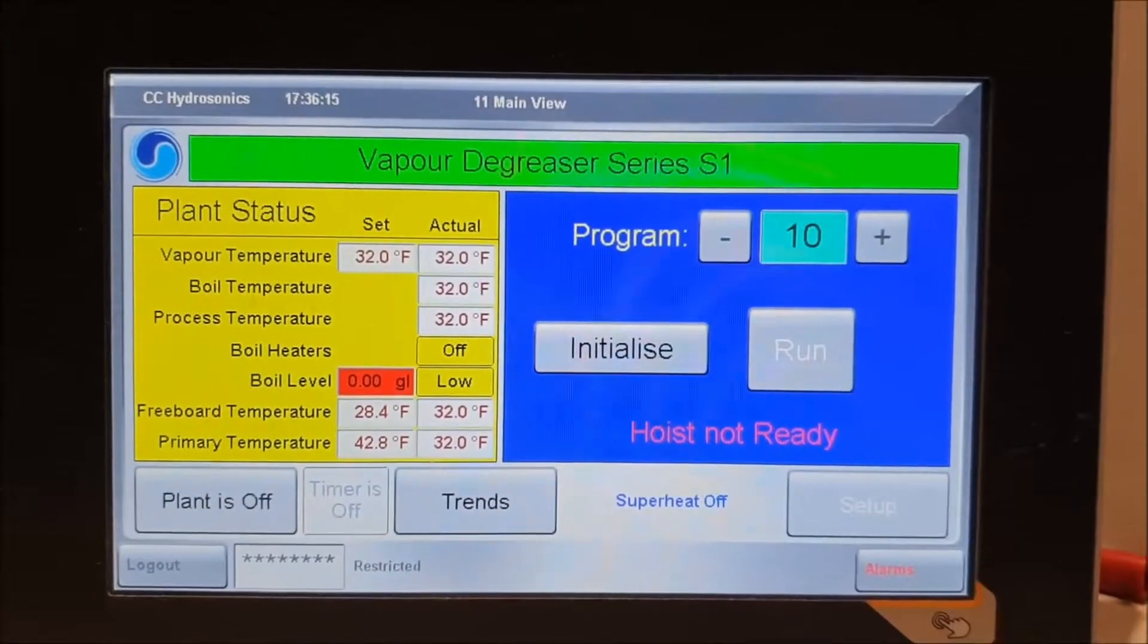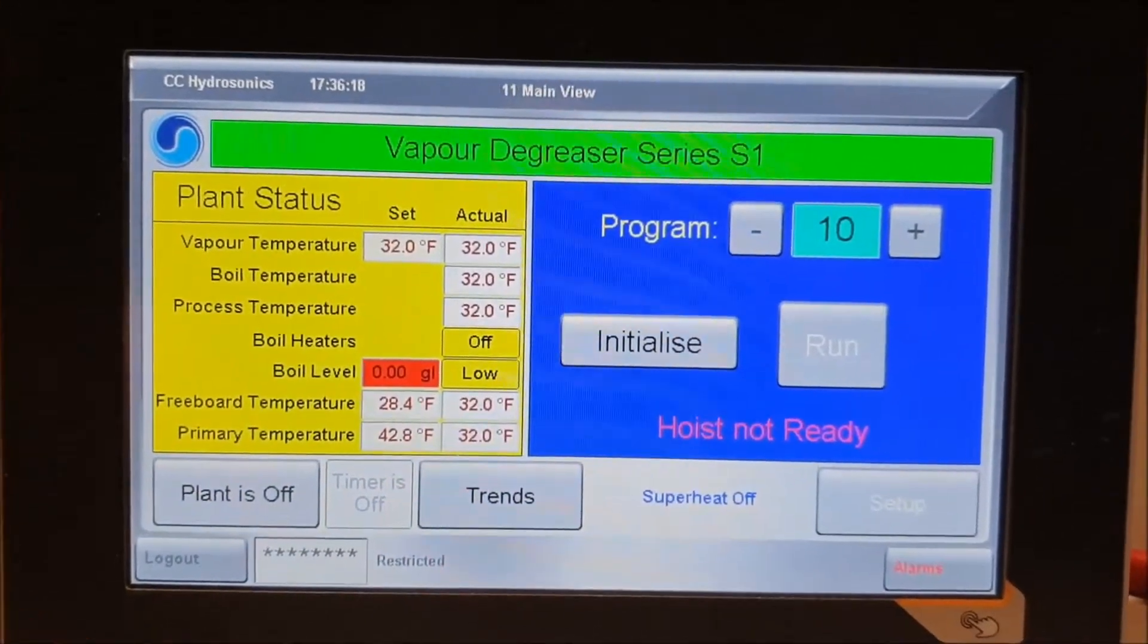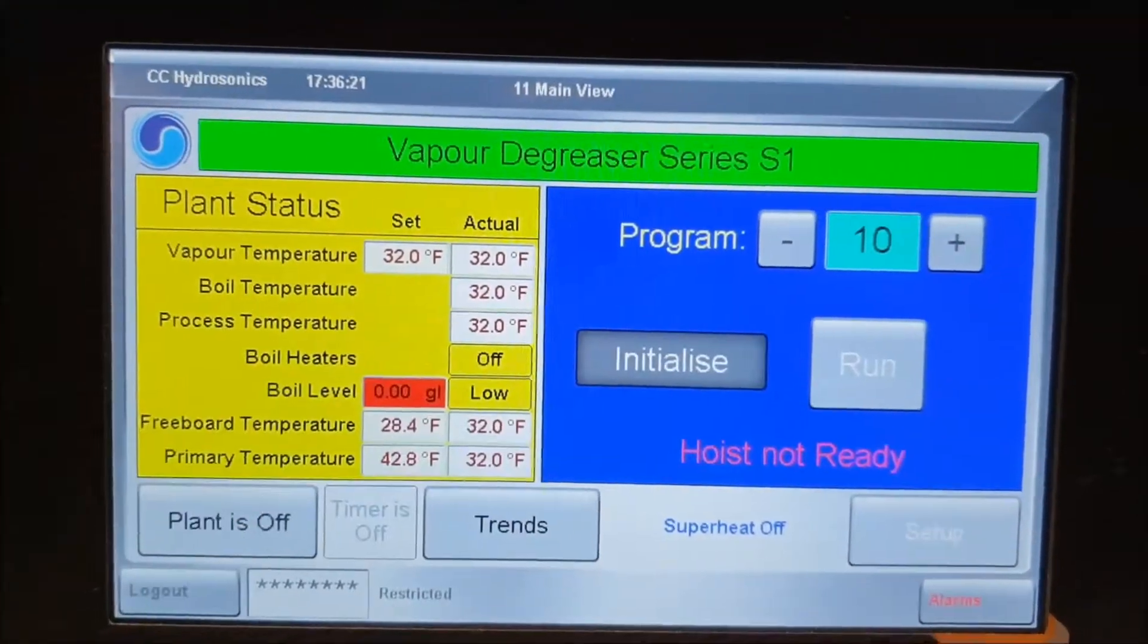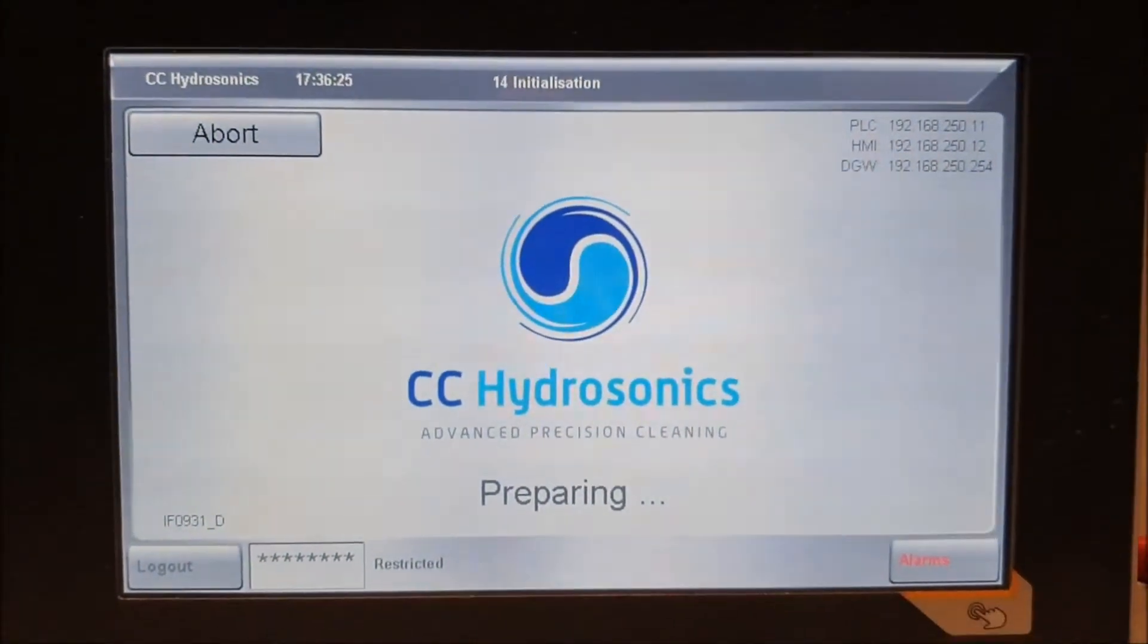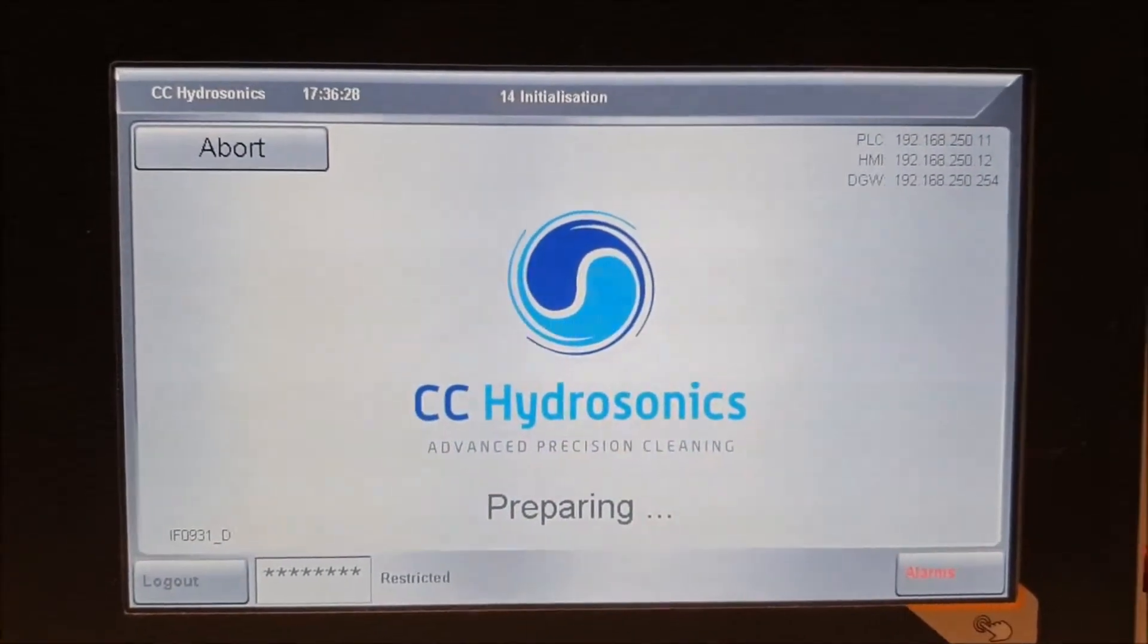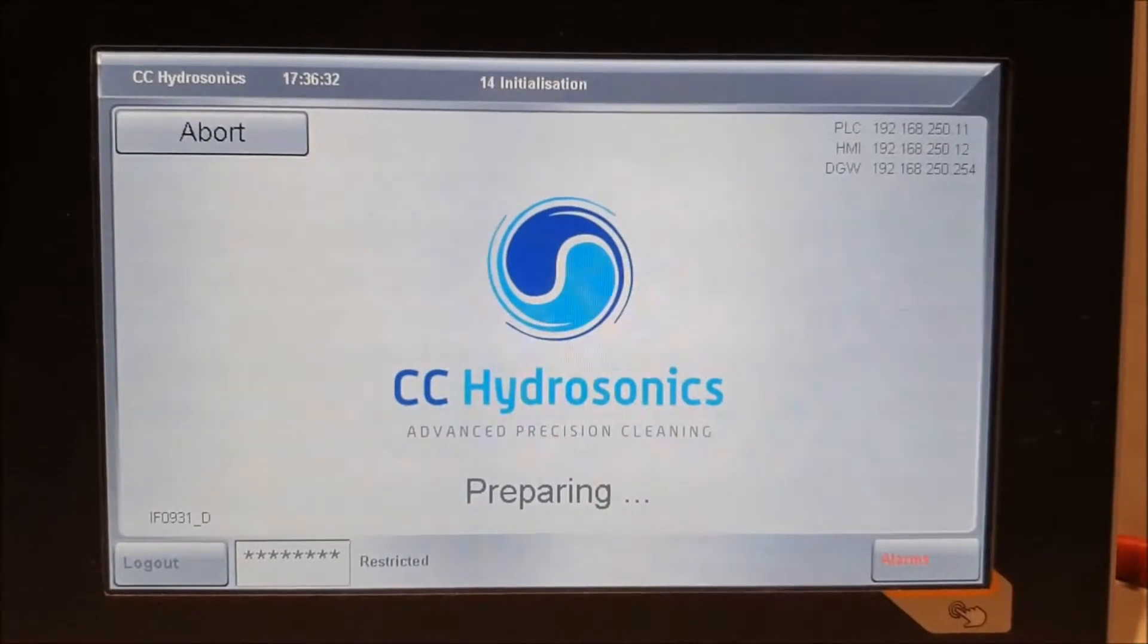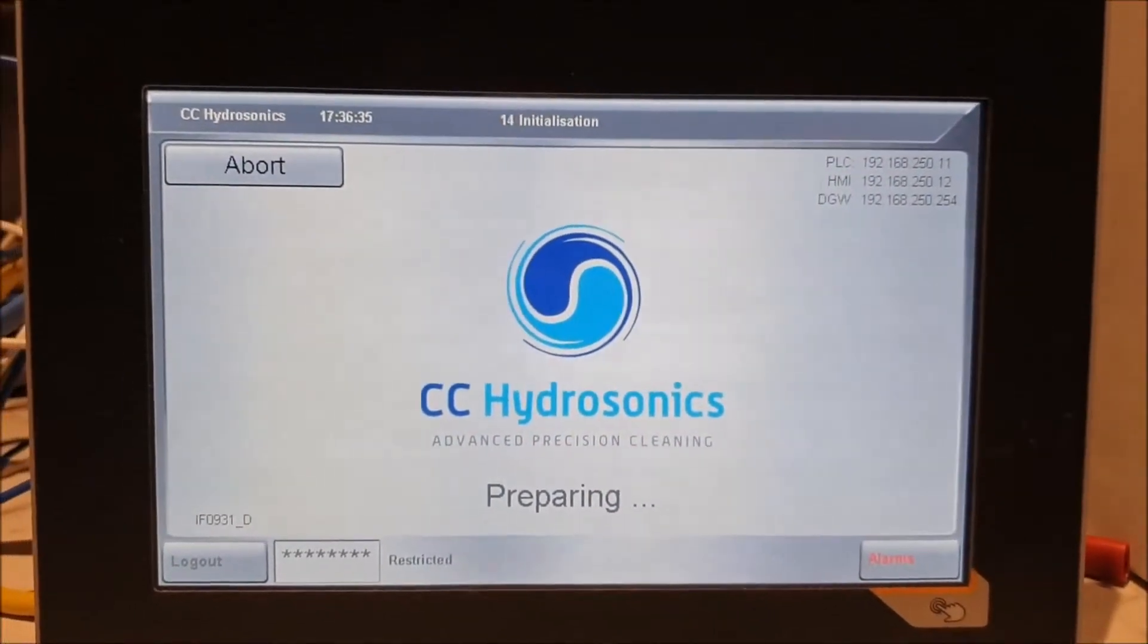Right, here we go. This is the main screen. If you want to find out what the IP addresses are, press the initialize key. It will start the initialize process and you can see the top right: PLC IP address, HMI IP address, and the default gateway. They're all there and we're going to change those.